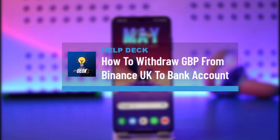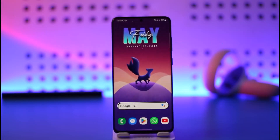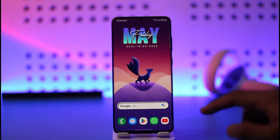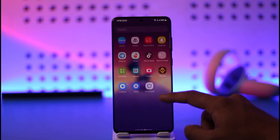How to withdraw GBP or pound sterling from Binance UK to your bank account. Hi everyone, welcome back to our channel Help Tech. In today's video I will guide you through the steps on how you can withdraw your GBP from Binance to your bank account. Make sure to watch the video till the end.